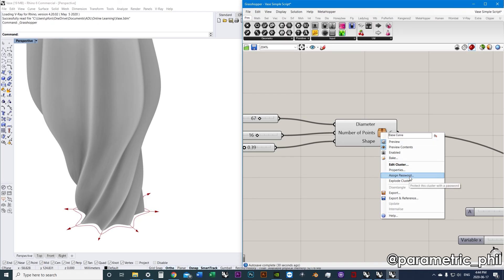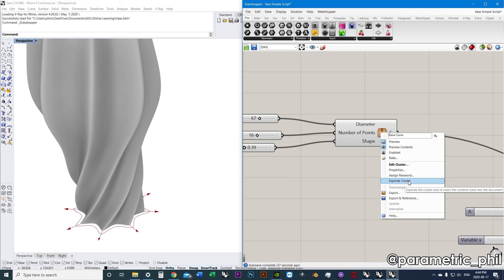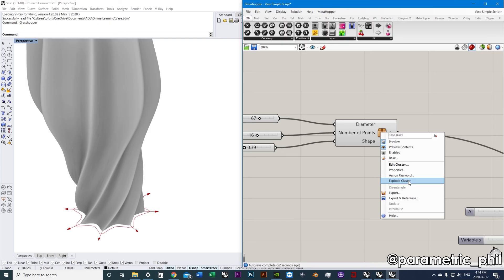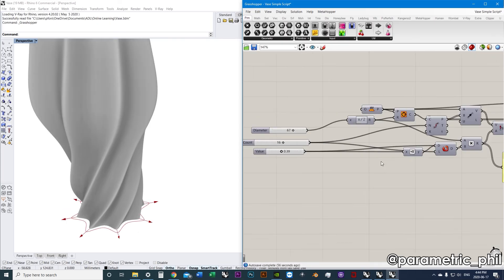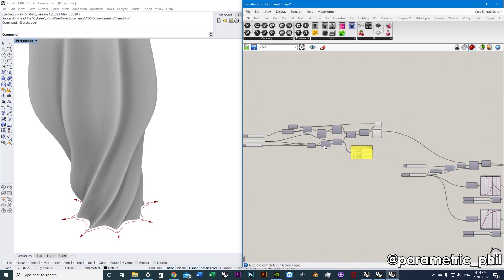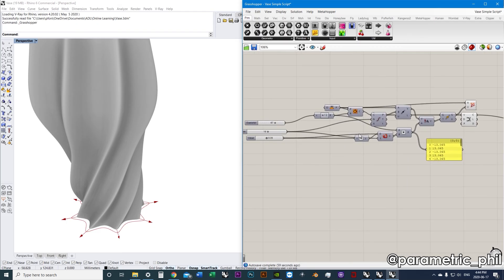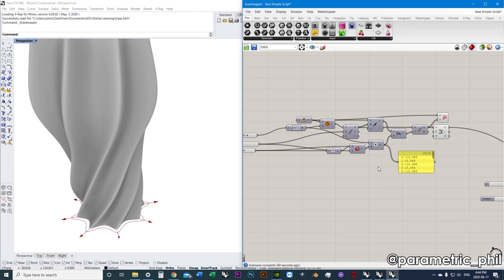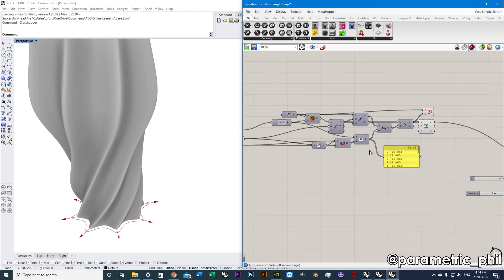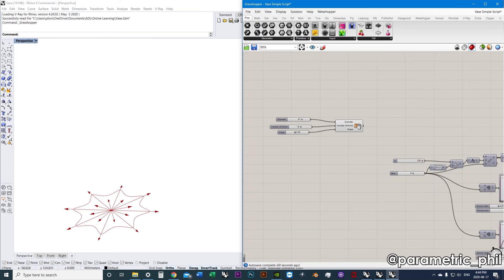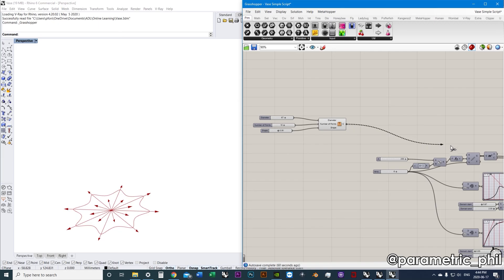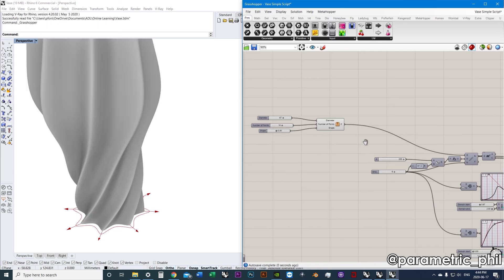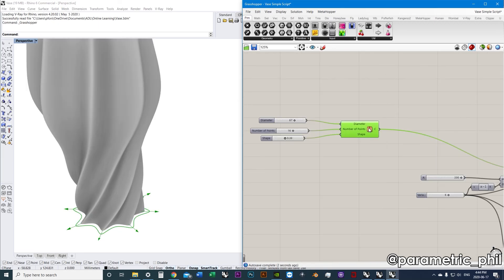You can also do some other stuff. You can assign a password. You can export it. You can also explode it. It's not super reliable way to go back. If you're not sure whether your cluster is going to work, I would maybe save your original script before you start making clusters. Cause even once you explode it, it's not always going to go back to what it was before. This one worked pretty well. This one went back pretty well.